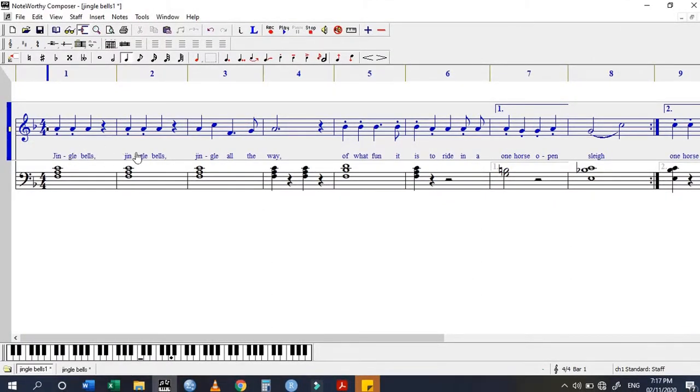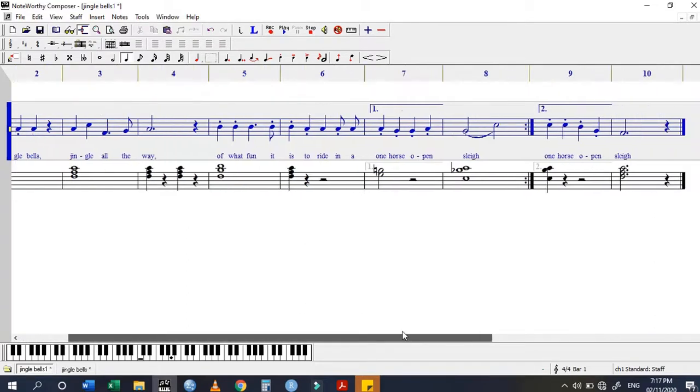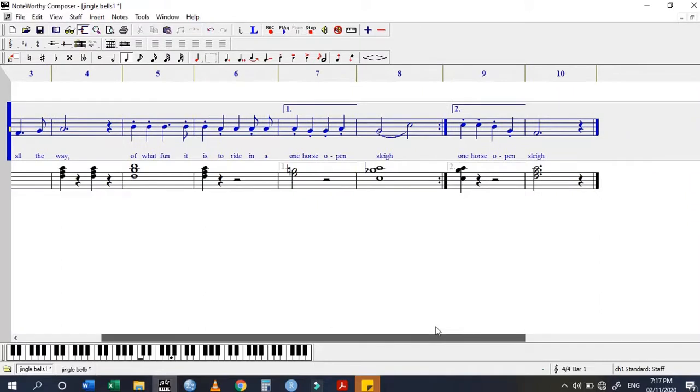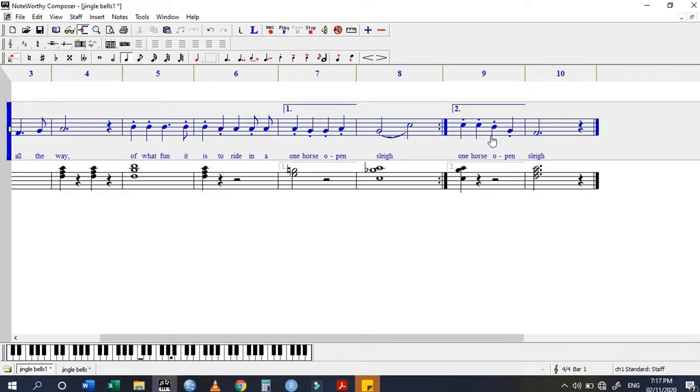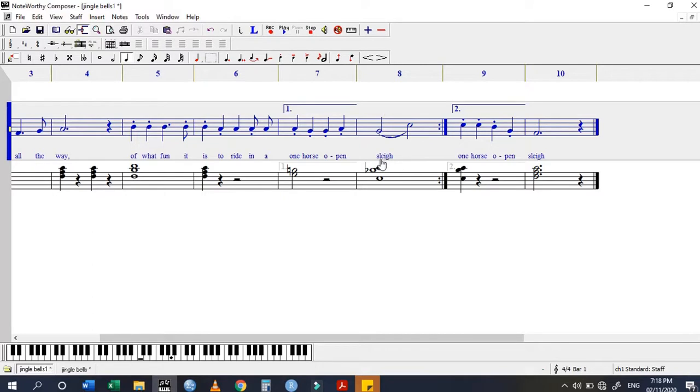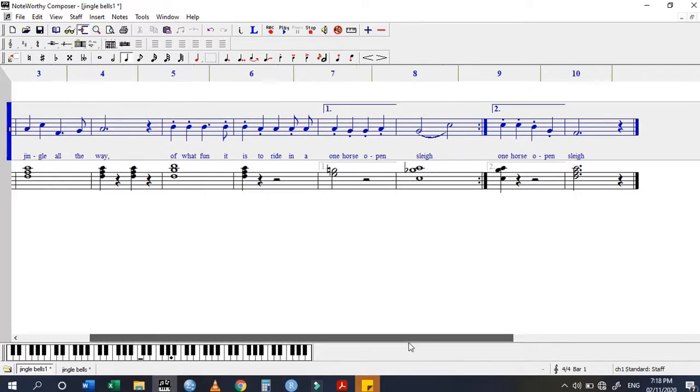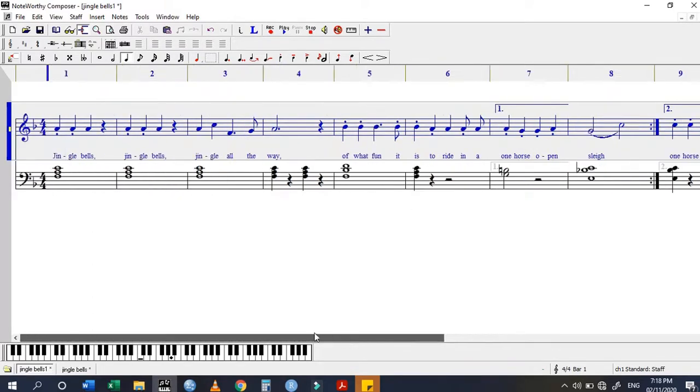You have to check to ensure that the lyrics are placed just below the syllable or note that you want. Every syllable has its own note. If it is a slurred one, you can see it is just one syllable. Once you are done with that, then you are good to go.